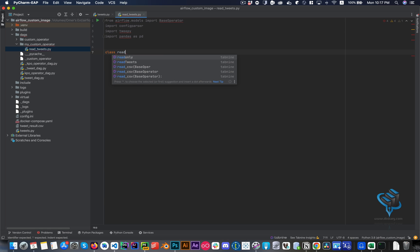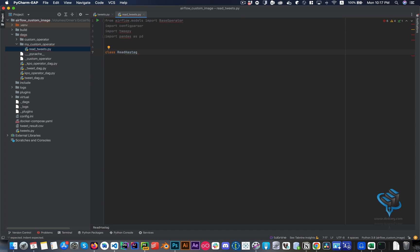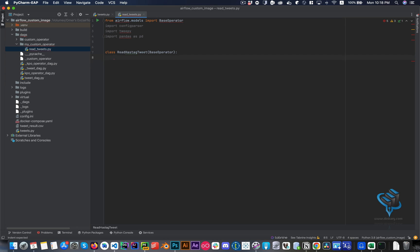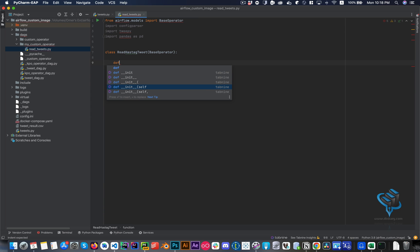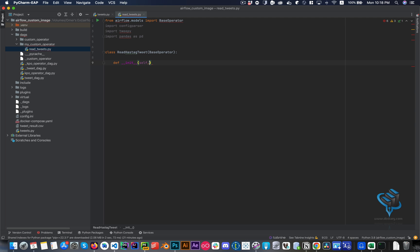I'll call this class ReadHashtagTweet and pass the BaseOperator as its parent. Inside the class we initialize a constructor. Here's what we need to expect from the DAG when it uses this custom operator — what parameters will be passed to it so it can return the result.